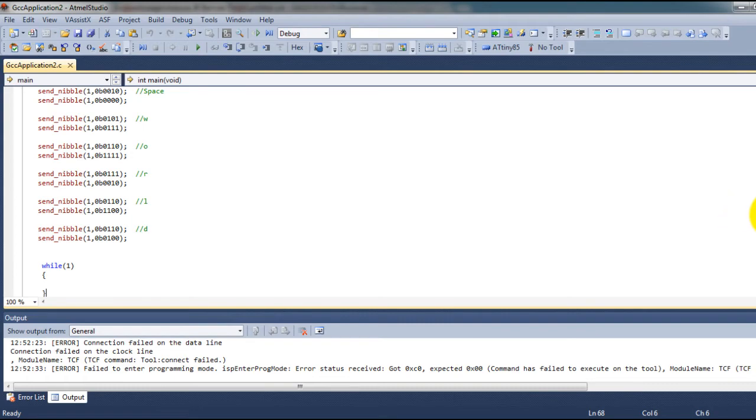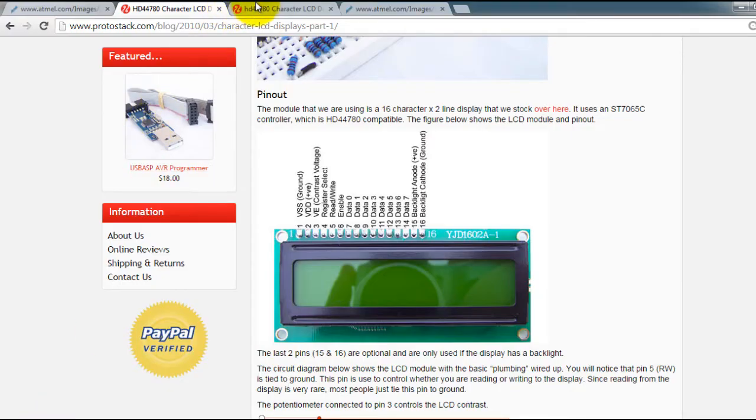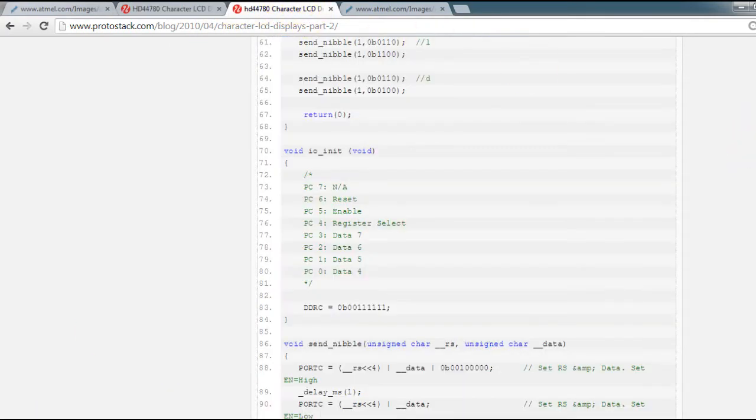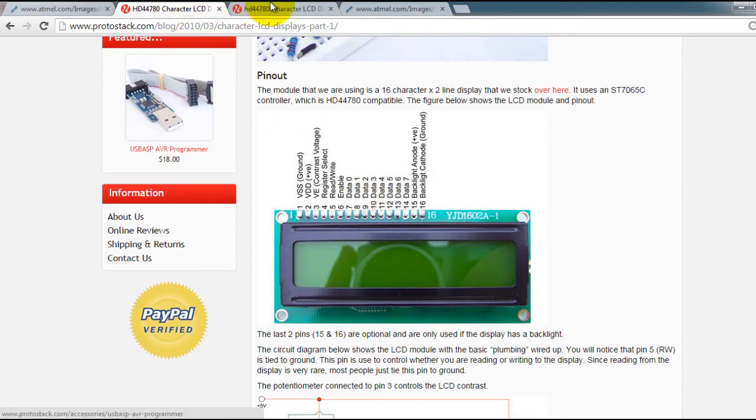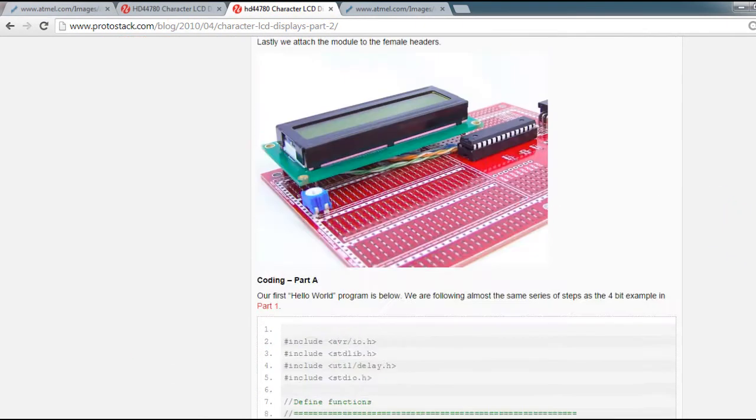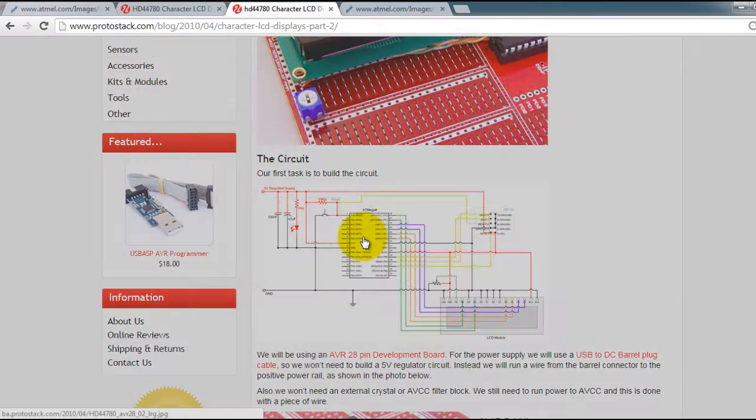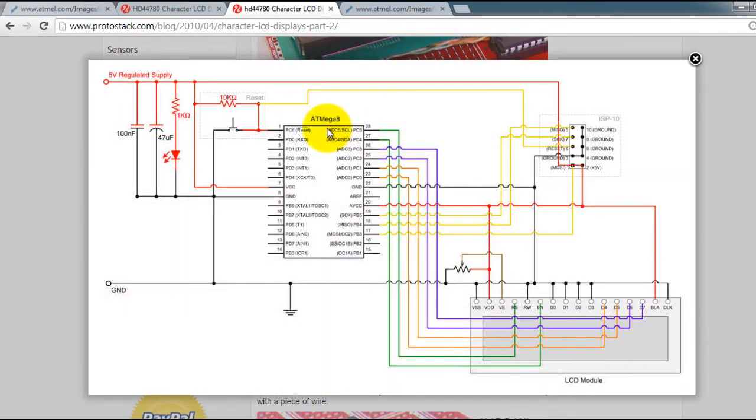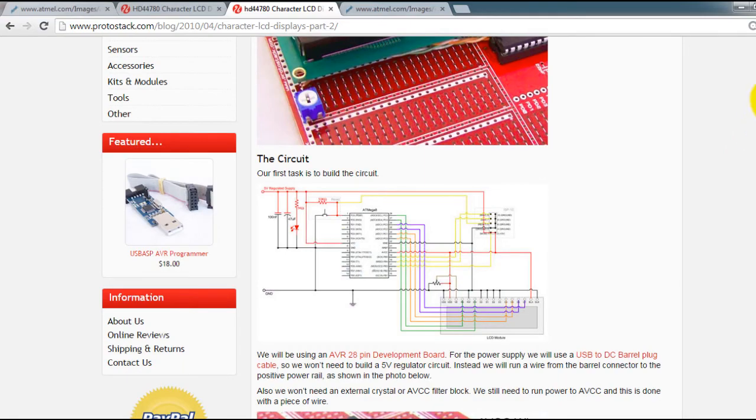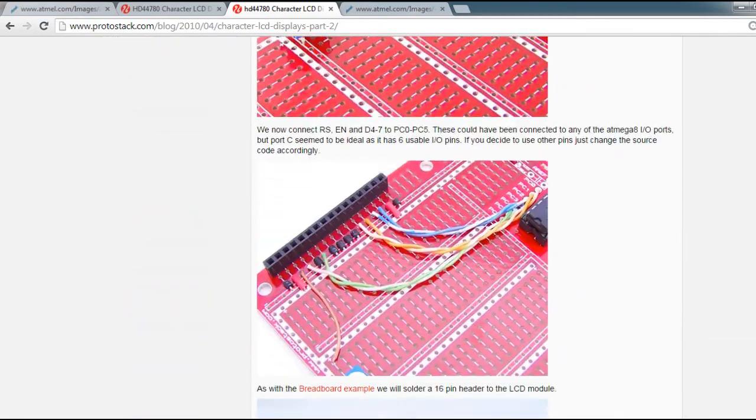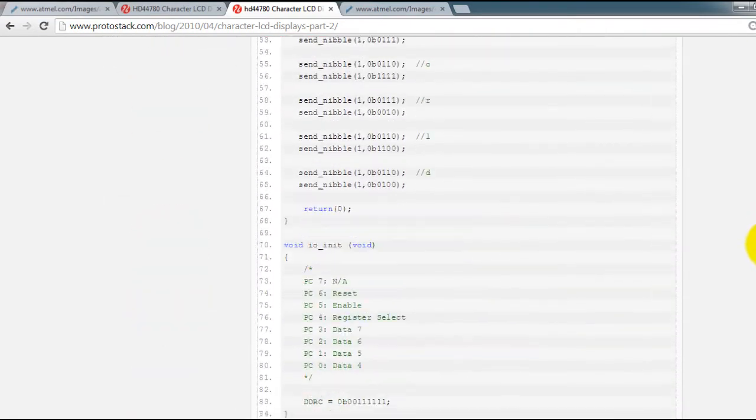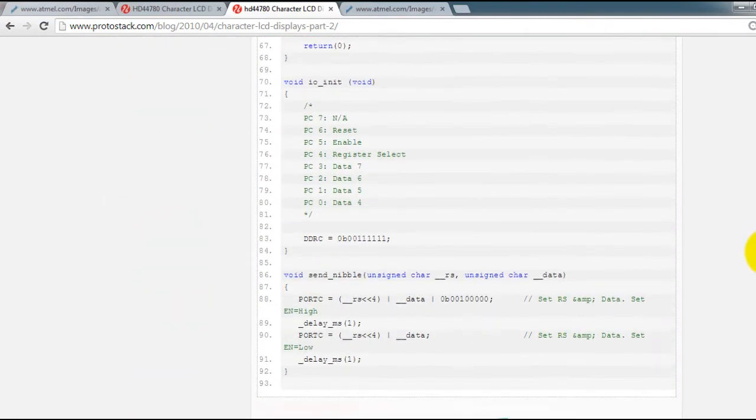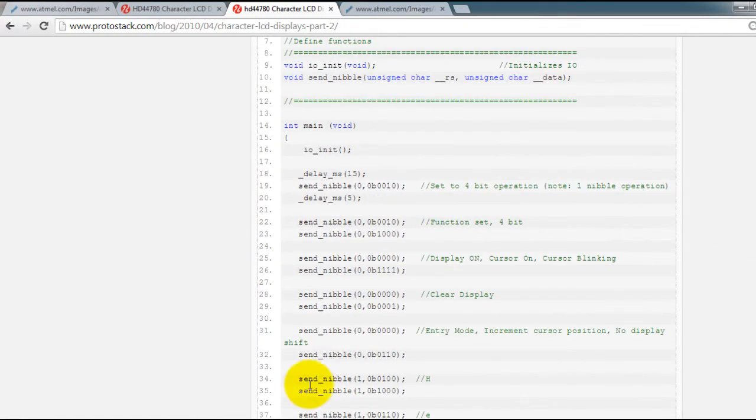So I'm going to be posting links to these websites that show you how LCD displays work. And they also have some code for an ATmega AVR microcontroller. So I got the code from this website and modified it so that it works with the ATtiny85.